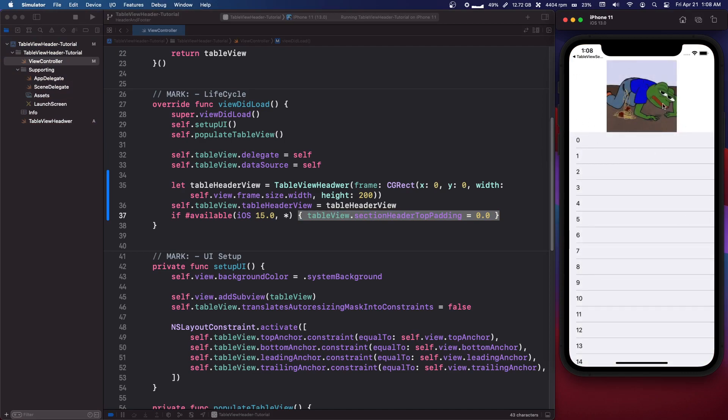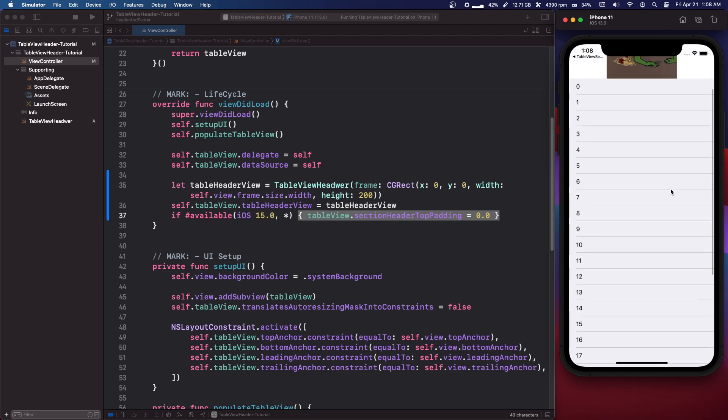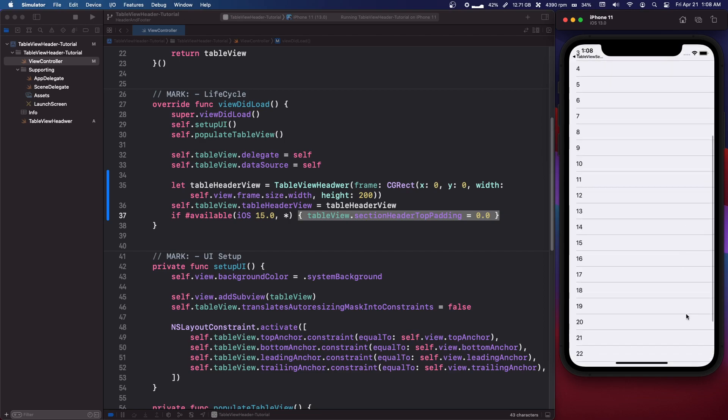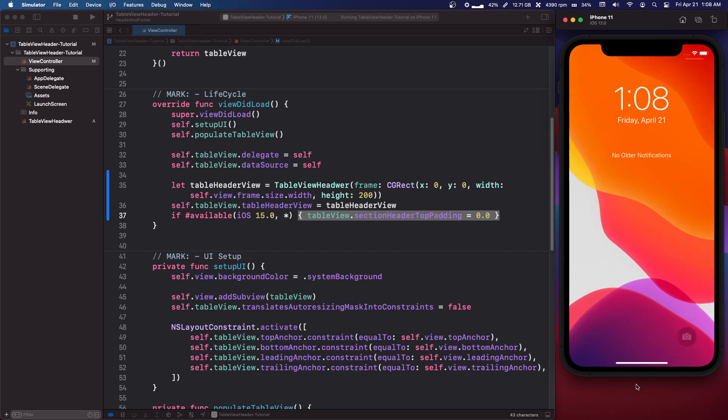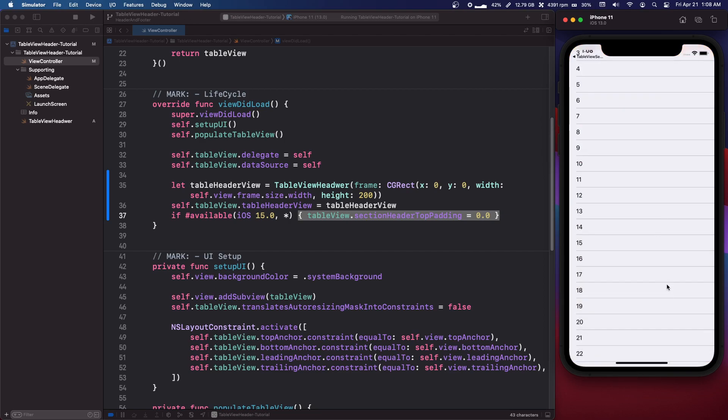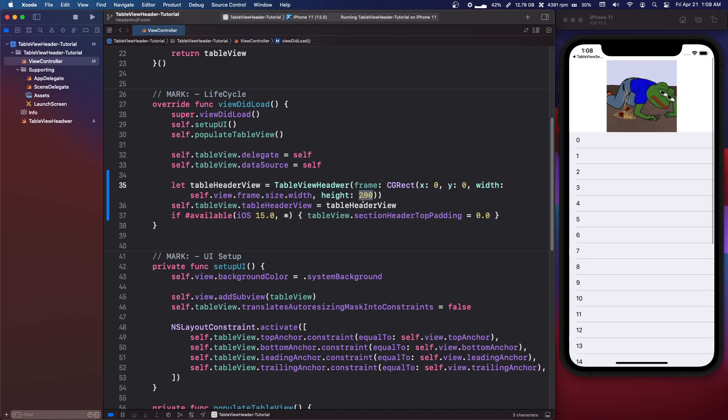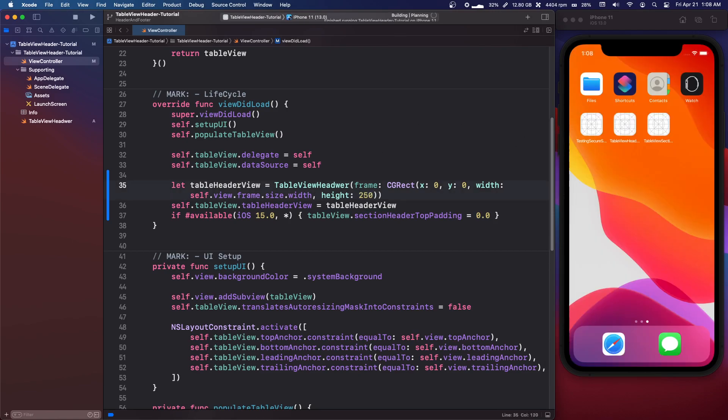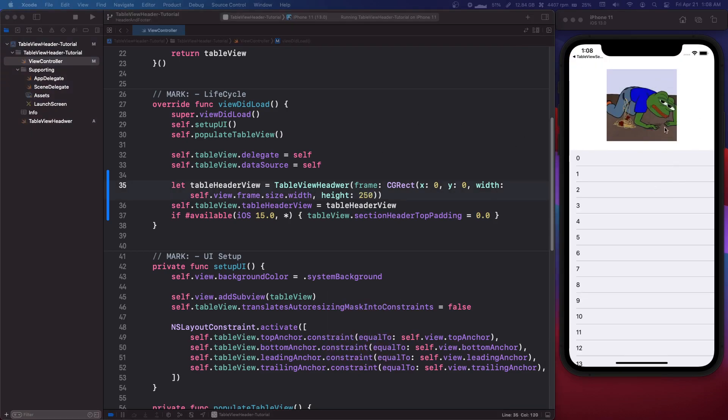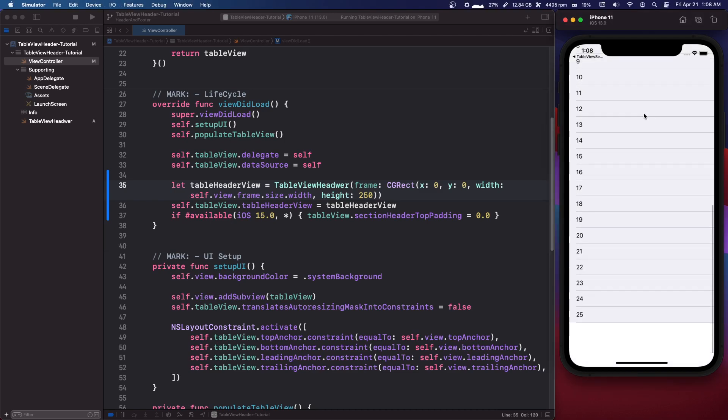If we run our app we now have our table view header. So we can make this like 250 to give it some extra spacing. And there we go. We have Pepe spilling his spaghetti.